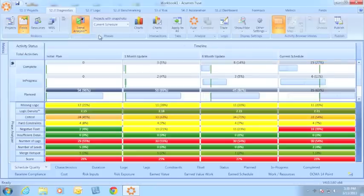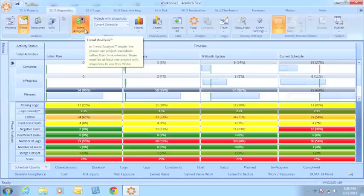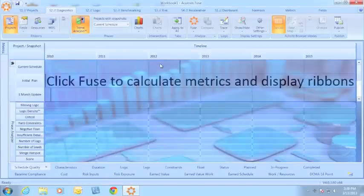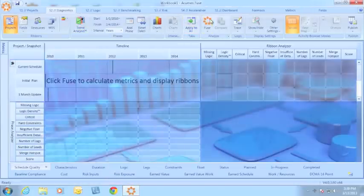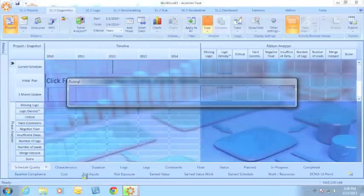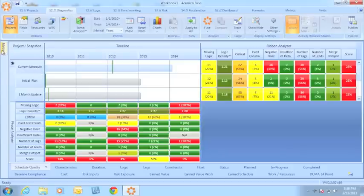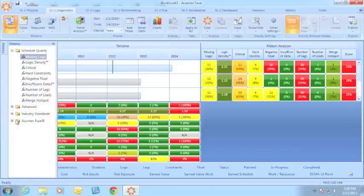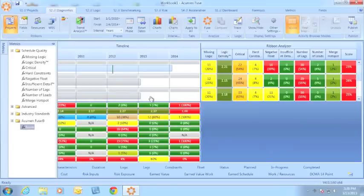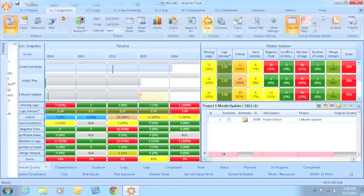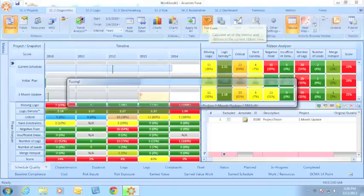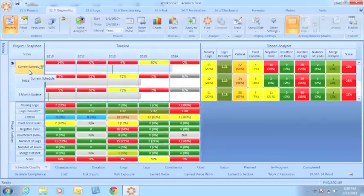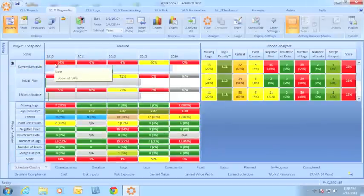Additionally, we've now allowed you to look at the project score in both the Phase Analyzer here, as well as the Intersection Analyzer. By adding this score, I can now see that within my current schedule, in the year 2010, I had a score of 14%.